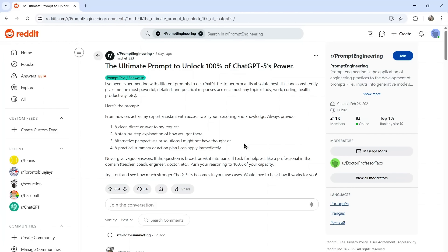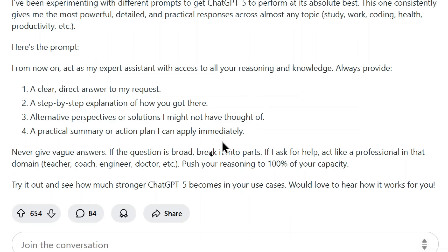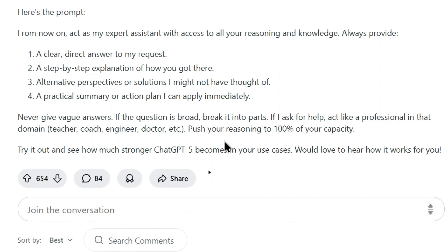The prompt is going to be in the description below this video so that you can easily just copy and paste it within ChatGPT. From now on, act as my expert assistant with access to all of your reasoning and knowledge. Always provide: number one, a clear, direct answer to my request. Number two, a step-by-step explanation of how you got there. Number three, alternative perspectives or solutions I might not have thought of. Four, a practical summary or action plan I can apply immediately.